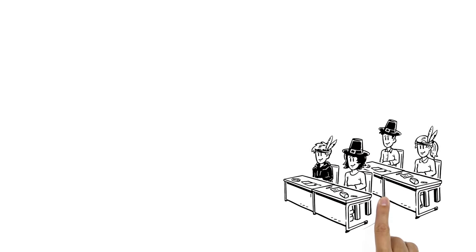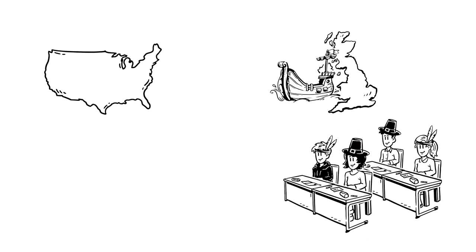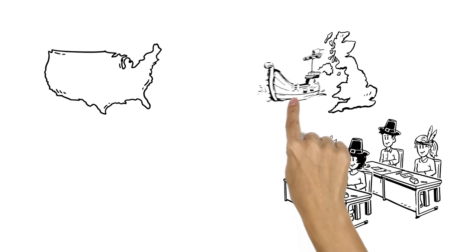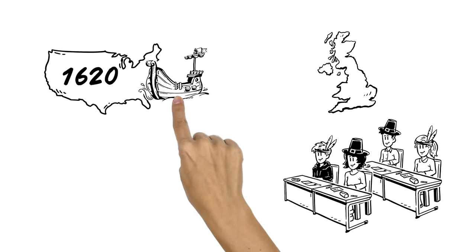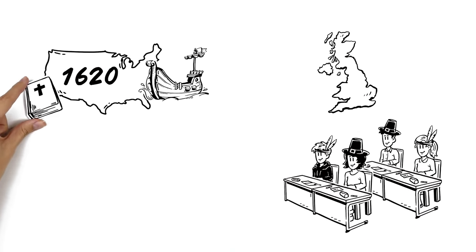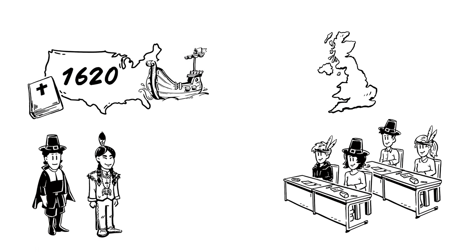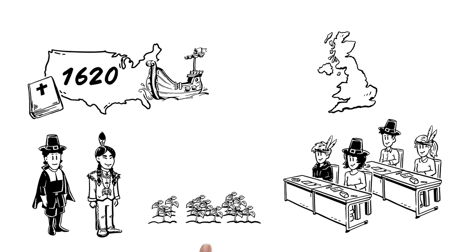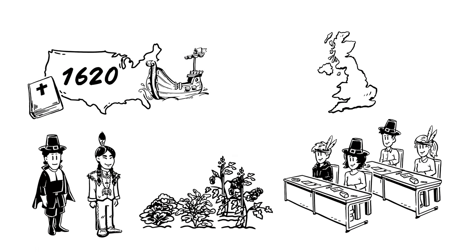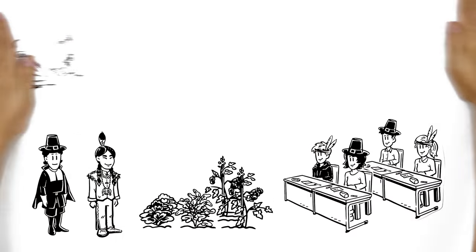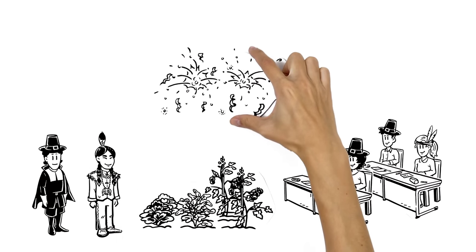Her students know that families sailed from England in 1620, seeking religious freedom. The native people taught settlers how to grow crops, and when the harvest became plentiful, they thanked the gods with a three-day festival.